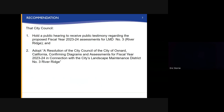Staff recommends that City Council: 1. Hold a public hearing to receive public testimony regarding the proposed Fiscal Year 23-24 assessments for LMD Number 3, and 2. Adopt a Resolution of the City Council of the City of Oxnard, California, confirming diagrams and assessments for Fiscal Year 23-24 in connection with the City's Landscape Maintenance District Number 3, River Ridge.